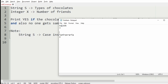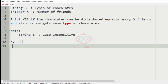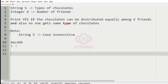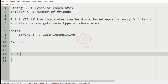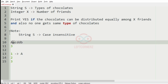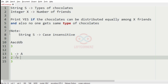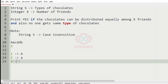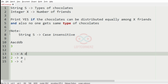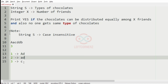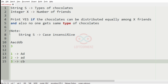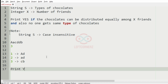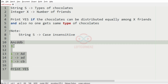Now we will take our first test case. Here we have three friends: 1, 2, and 3. We will equally distribute them — first friend gets A, second gets A, third gets C, then from the first we will have D, D, and B. We can see that chocolates are equally distributed among X friends and no one gets the same type of chocolate.